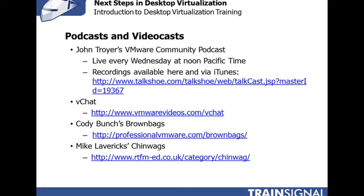We post VChat episodes periodically on my website, and you can subscribe via iTunes. Then there's Cody Bunch's Brownbags — he's the blogger from ProfessionalVMware.com, a VMware vExpert and VMware Press book author. He has bi-monthly webinars that are completely free, where you can join in and ask questions live from the guest speaker. You can find those at ProfessionalVMware.com/brownbags. And Mike Laverick has what he calls Chinwags — interviews with virtualization experts. Since Mike has a book on VMware View, many of his Chinwags also relate to desktop virtualization.